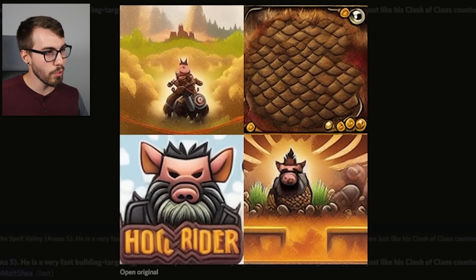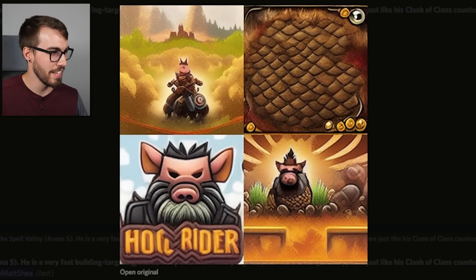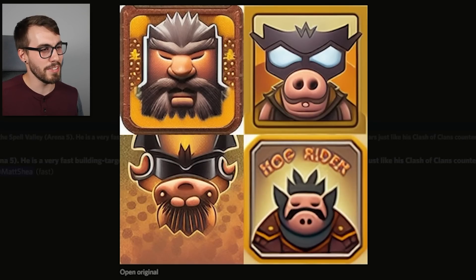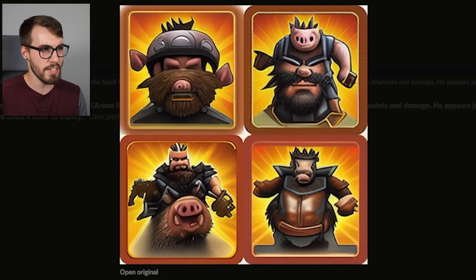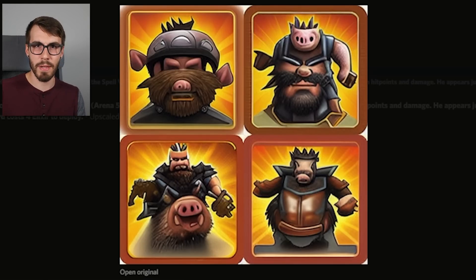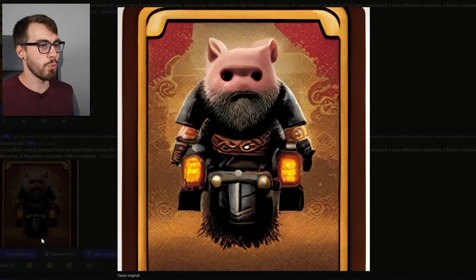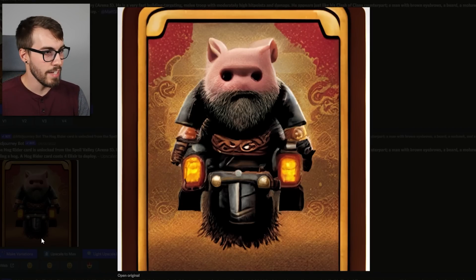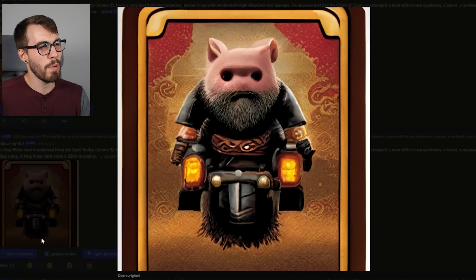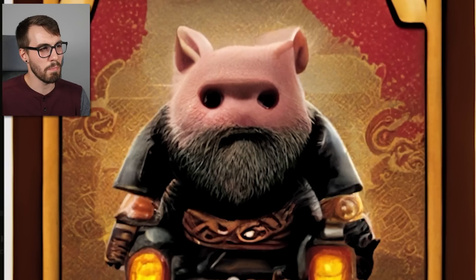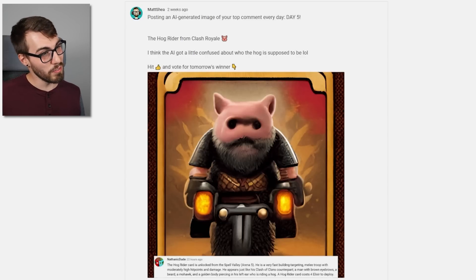They're all pretty much the same — some mix of a guy and a pig. The AI seemed to have a really hard time with the idea of a man riding a pig. Sometimes the pig was riding the man; sometimes the man and the pig were the same thing. I ended up choosing one because it looks like he's riding a hog, as in riding a motorcycle. Also, he kind of looks half man, half pig — although I'm pretty sure his eyes are just a pig's.